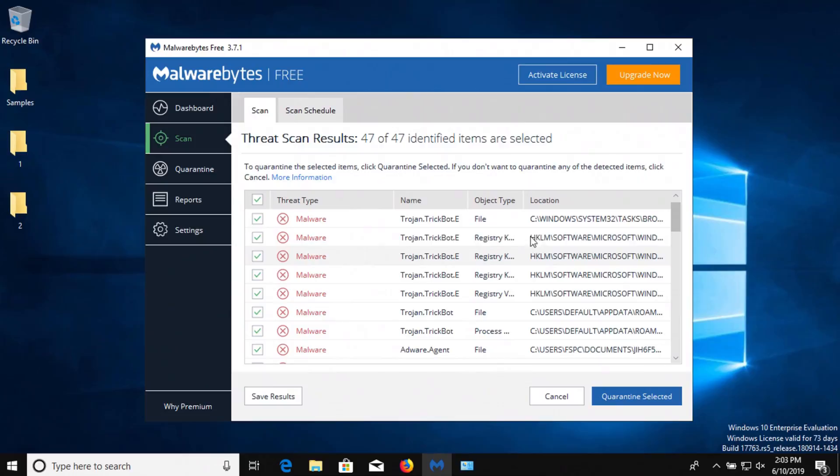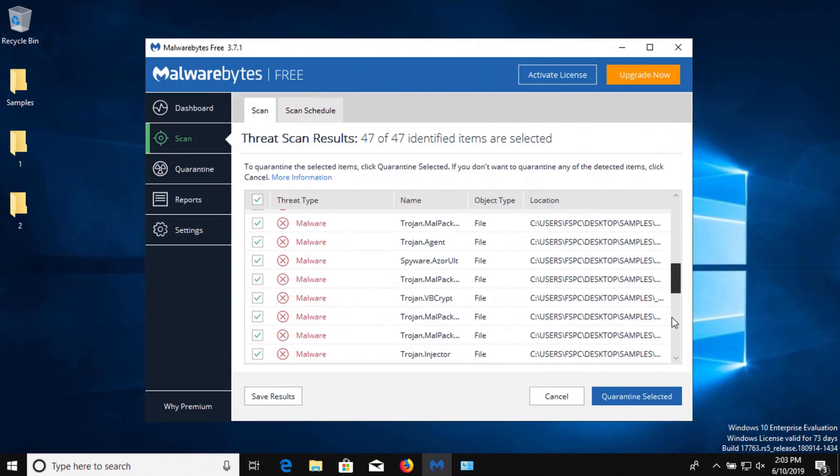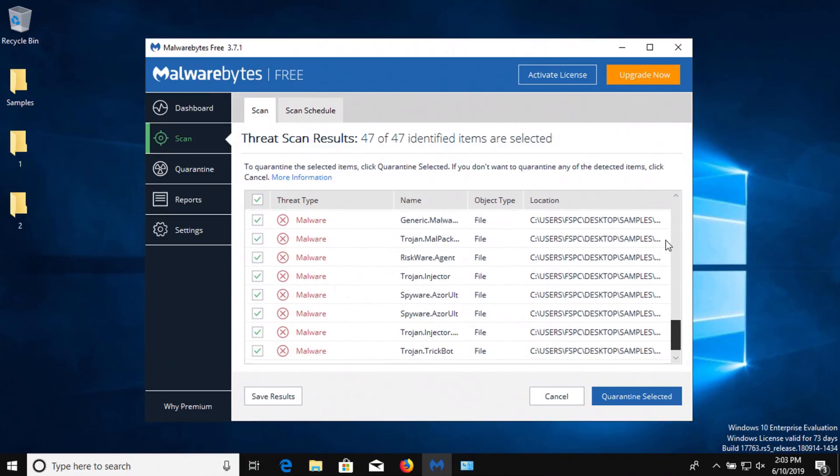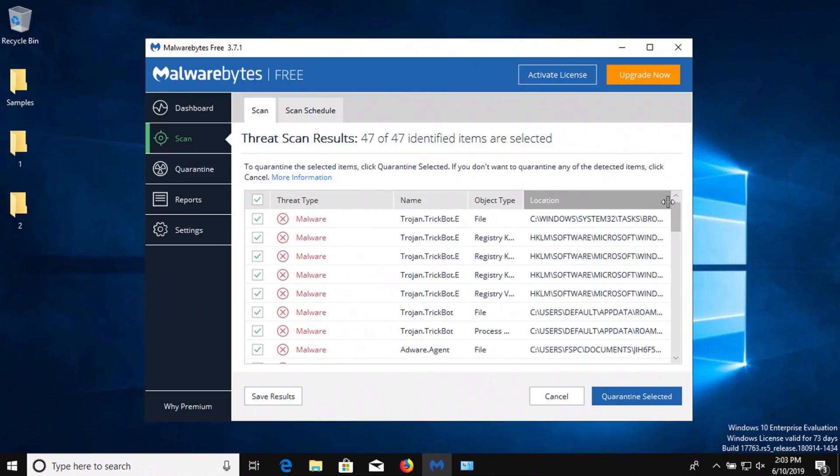All right, the scan with Malwarebytes has completed and it came back with a long list of results. So we'll go ahead and get these quarantined.